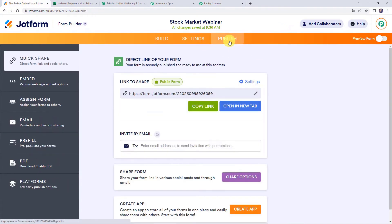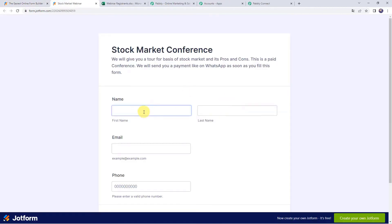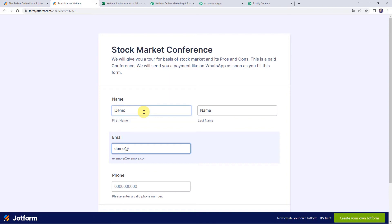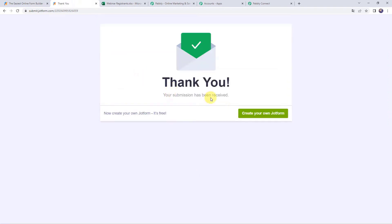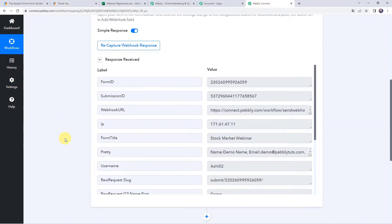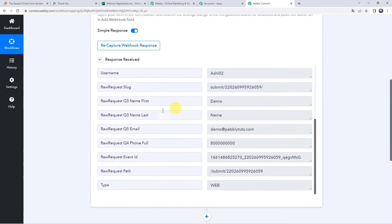Click on Publish and find the form link to open it in a new tab. Enter the first name as 'demo,' last name as 'name,' email address as demo@pabbly.com, and enter the phone number. Click Submit. The submission has been received. Moving back to Pabbly Connect — the response is received and all the details related to the form submission are captured here.